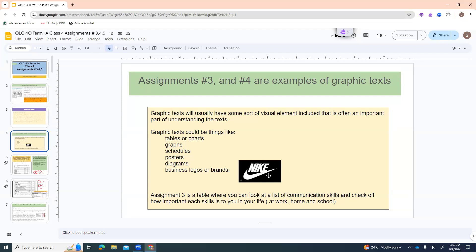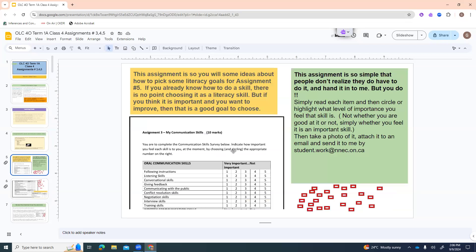Assignment number three is a table — we're going to look at a list of communication skills and check off how important each skill is to you in your life, at work, at home, and at school. We're doing this so you'll have ideas on how to pick literacy goals for assignment number five. If you already know how to do a skill, there's no point choosing it as a literacy goal, but if you think it's important and want to improve, it's a good goal to choose.